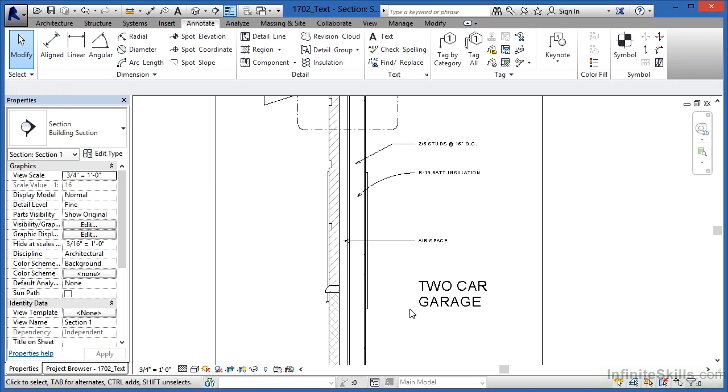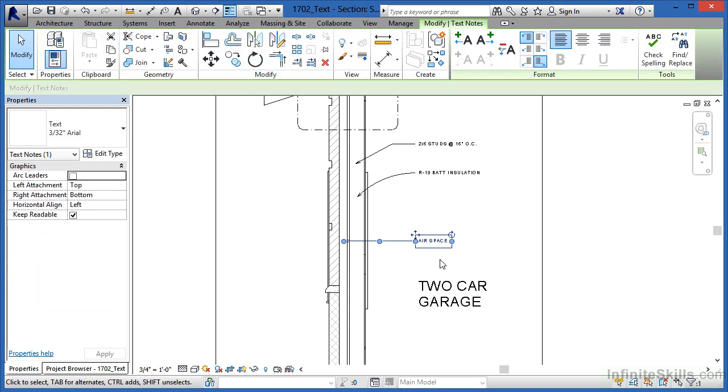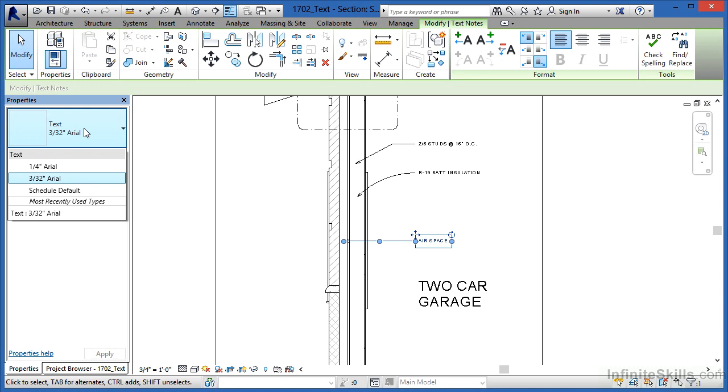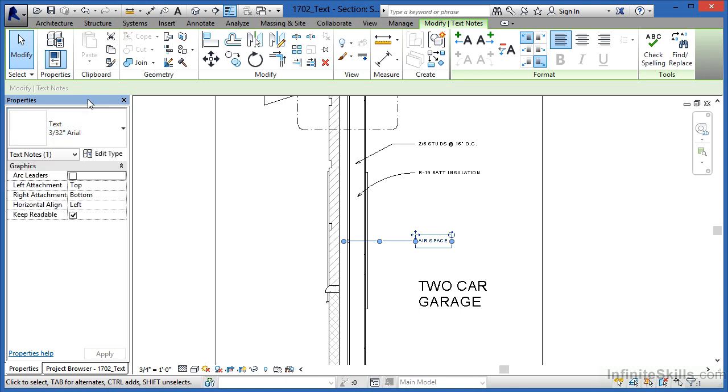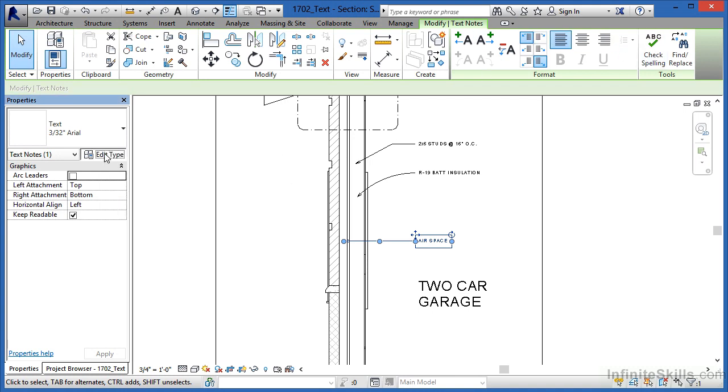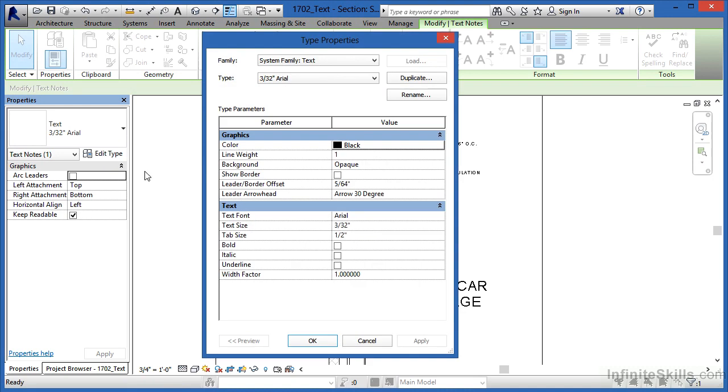And the last thing to know as far as this text is concerned is if I select back on any of these pieces of text, look over here underneath Properties. Right now we've been talking about the 3/32nds as well as a quarter-inch Arial under the Type Selector list. The reason why they have those properties beyond just the properties we've seen up here is if you select on the Edit Type button, you'll see that this is the font and it's a Windows font. It's always going to need to be a Windows font.